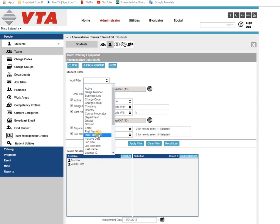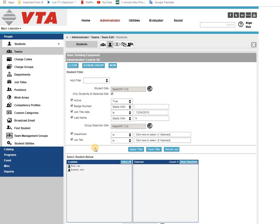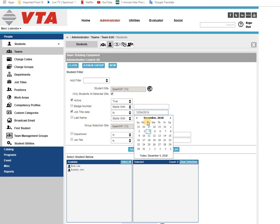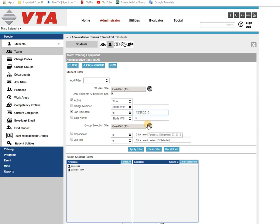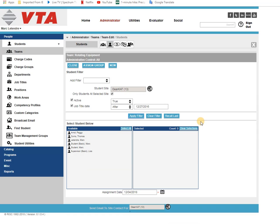You might choose a date field, so if anybody's got a job title date, these are the only folks that meet that criteria.